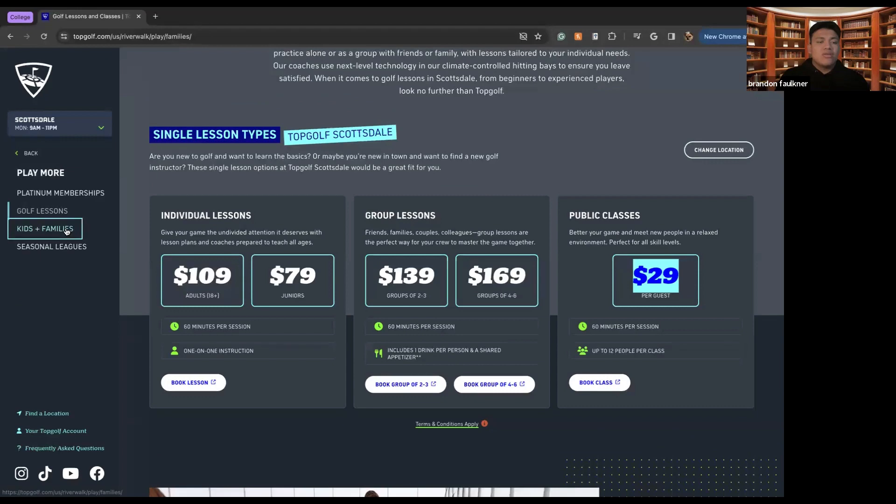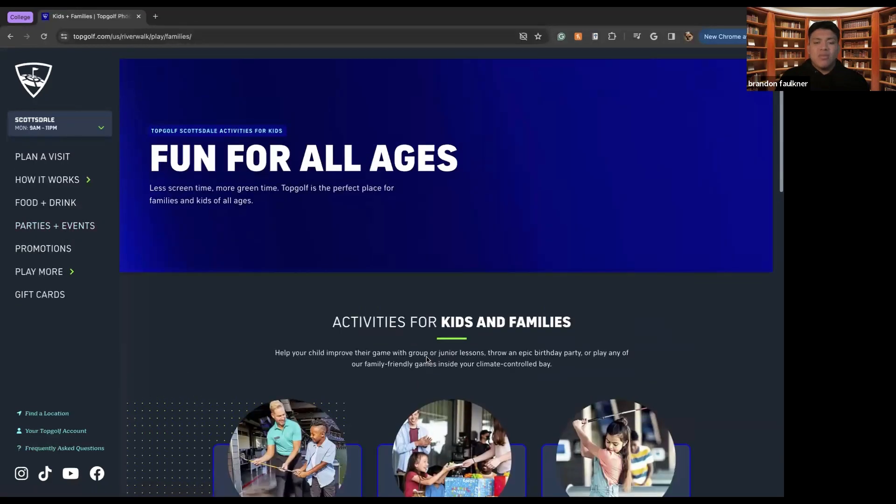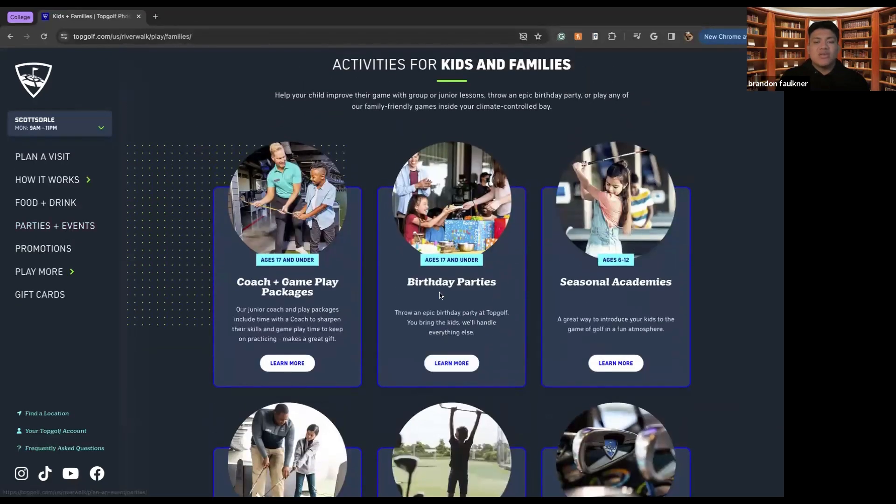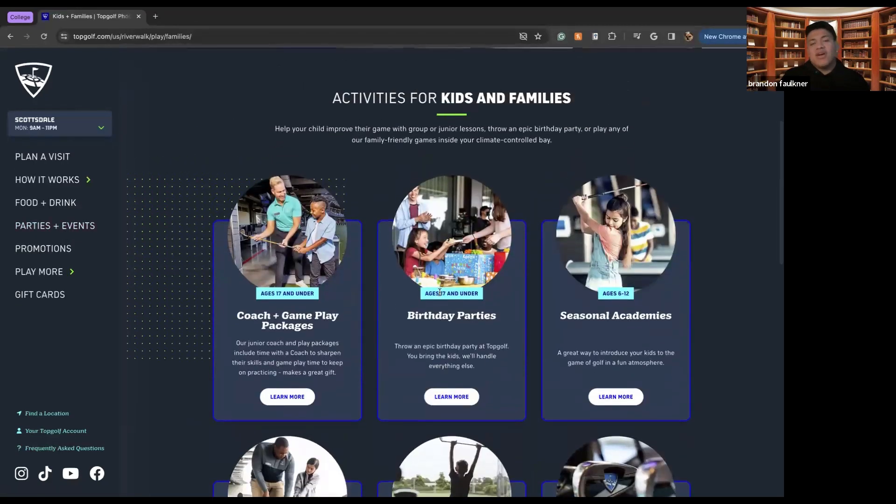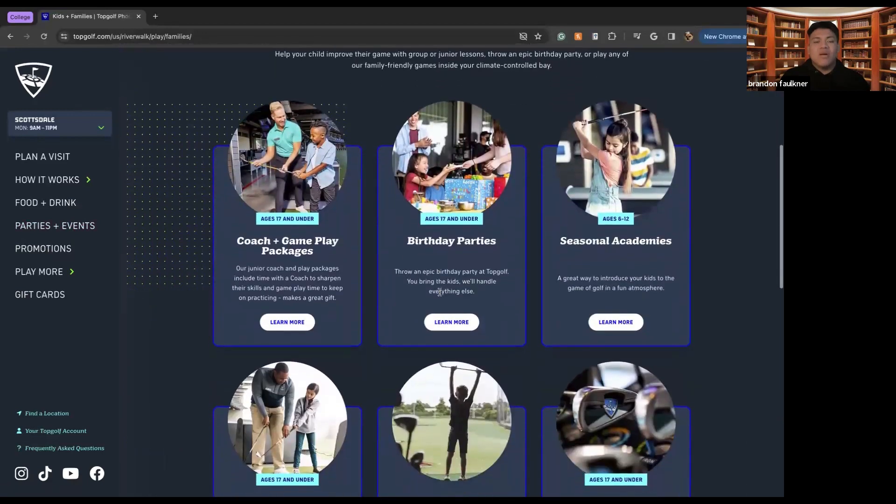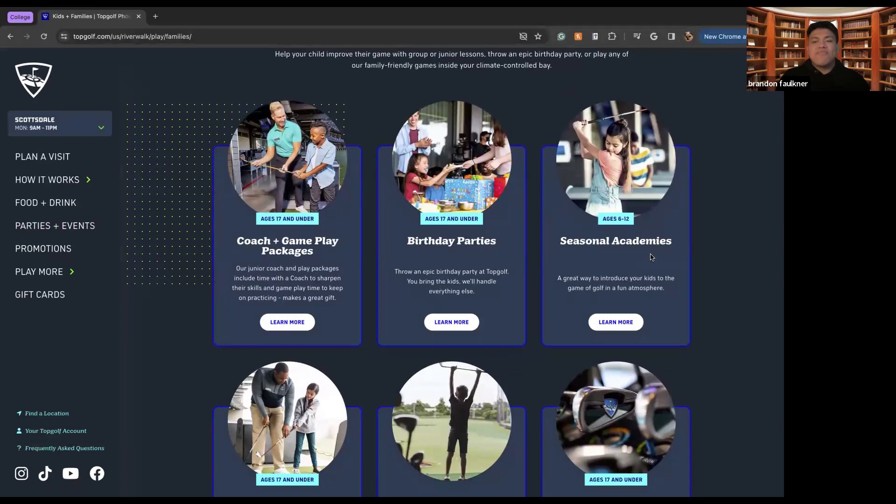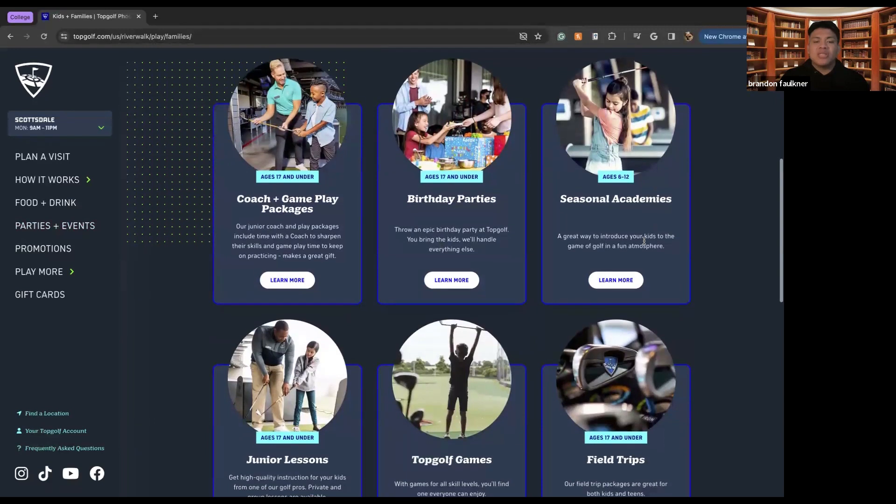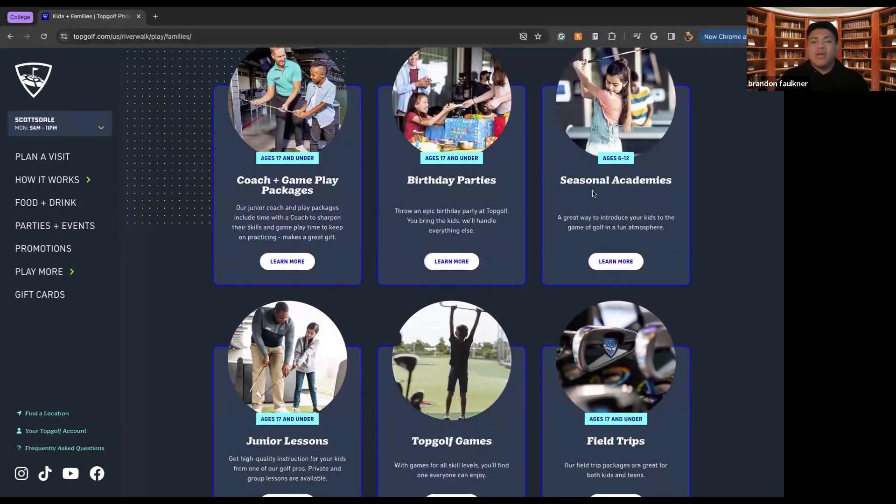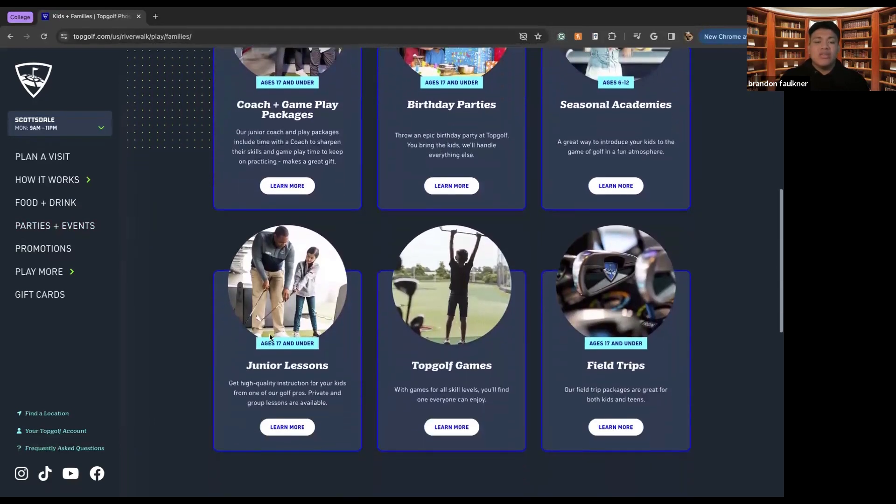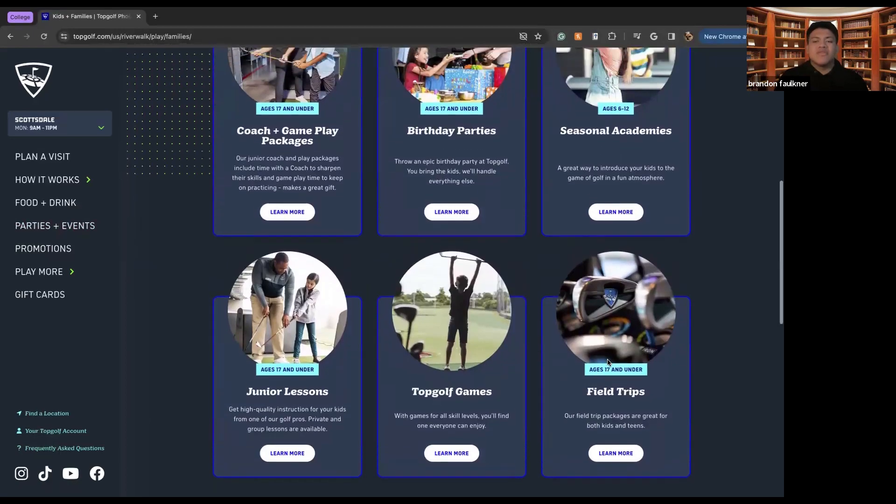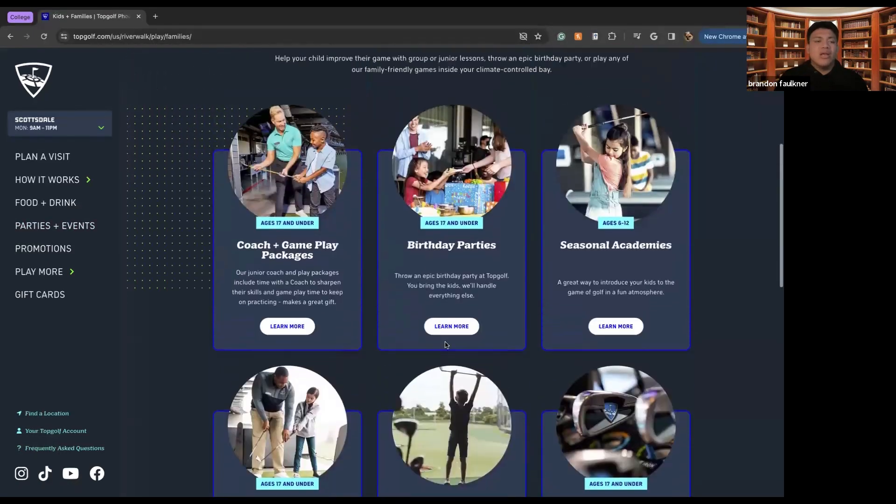There's also kids and families. So TopGolf tries to make it so that kids and families can enjoy TopGolf together. So there's coach plus gameplay packages. There's birthday parties, seasonal academies where kids can come and hit as many balls as they would like and kind of experience what it's like to play professionally. There's also junior lessons for ages 17 and under where they'll learn how to play. There's TopGolf games. And then of course there's field trips as well.